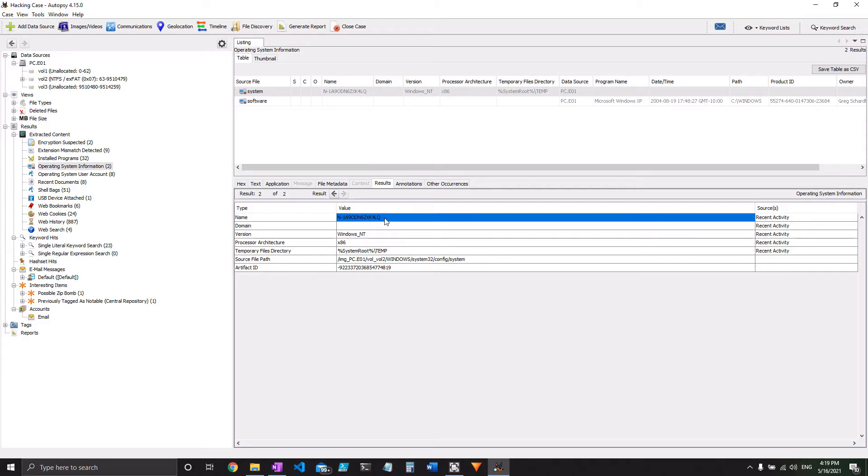This is the service account that manages the system itself, like the hardware drivers and so forth. That way you don't need a user account to be logged on in order for the system to start up.